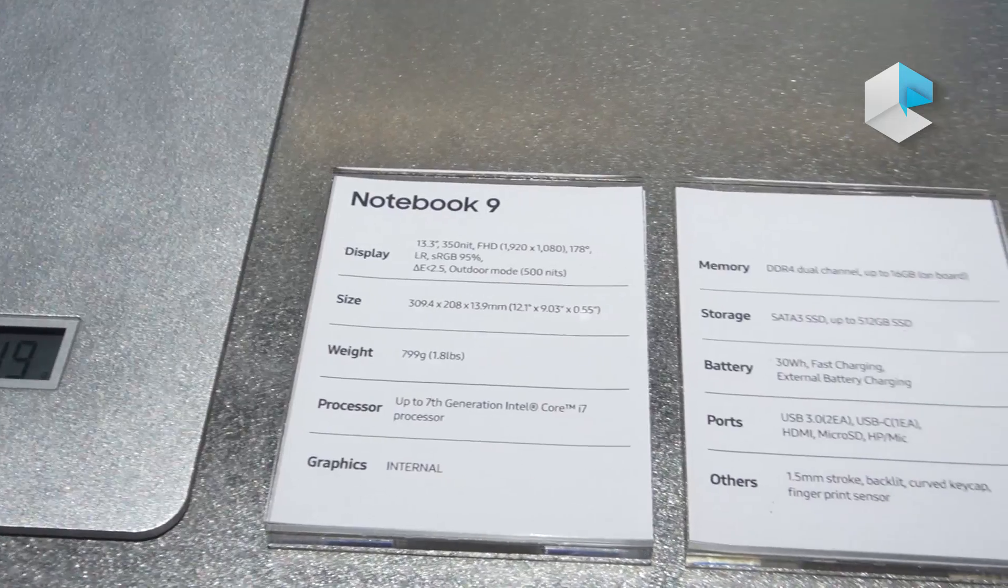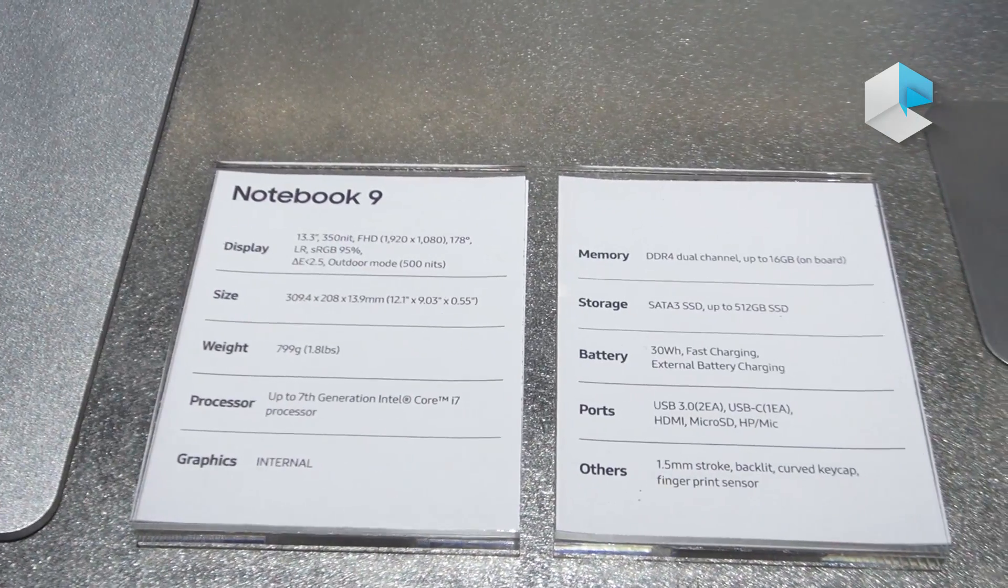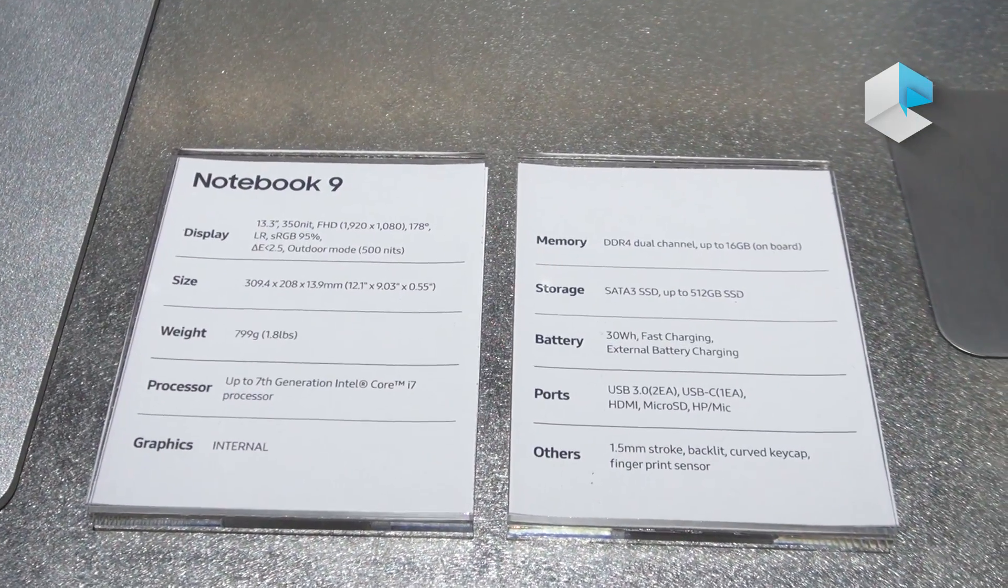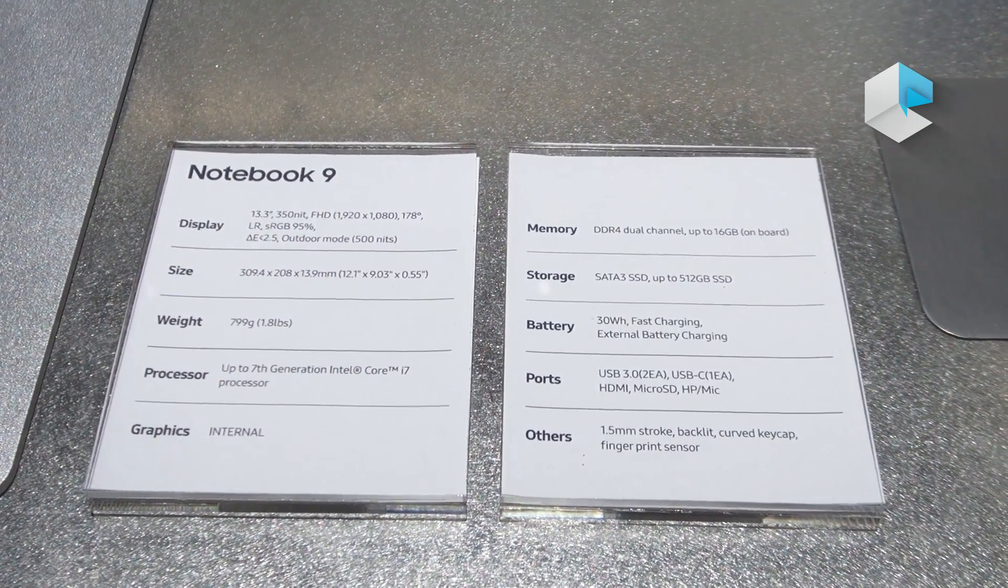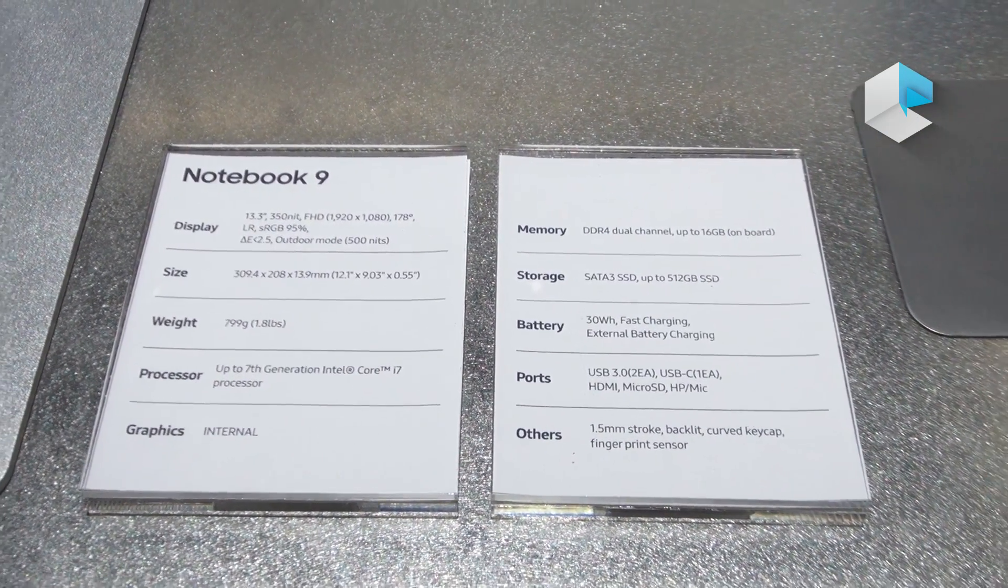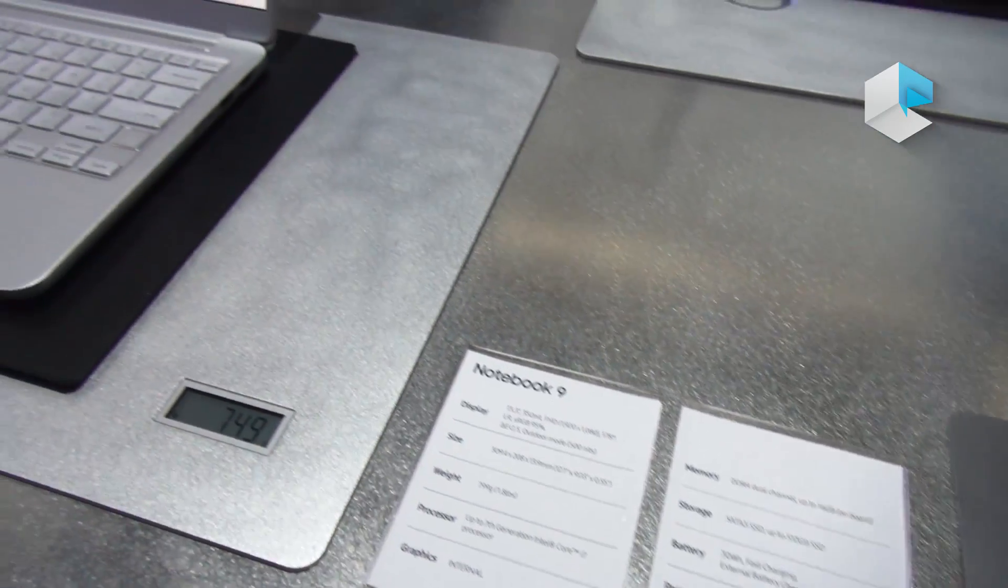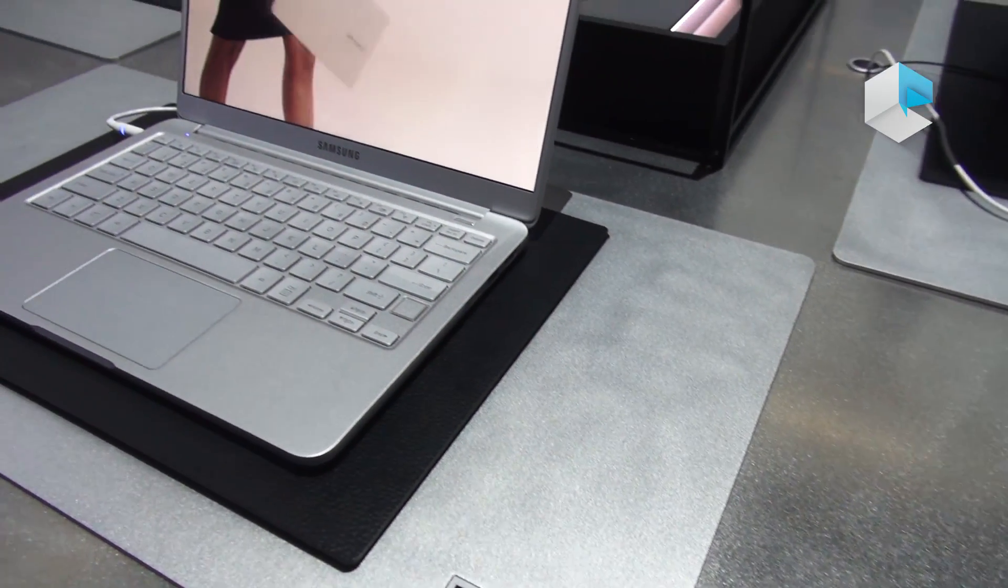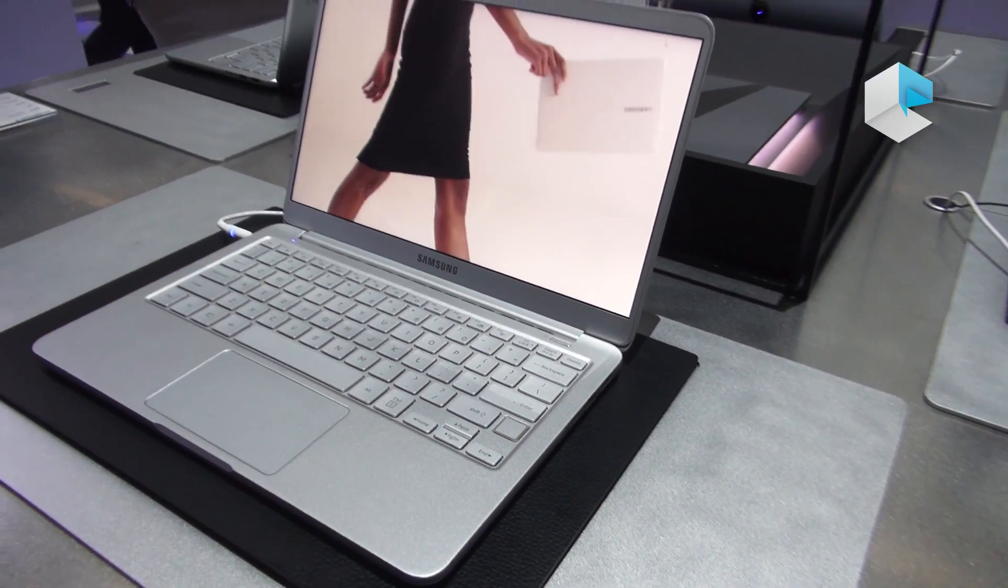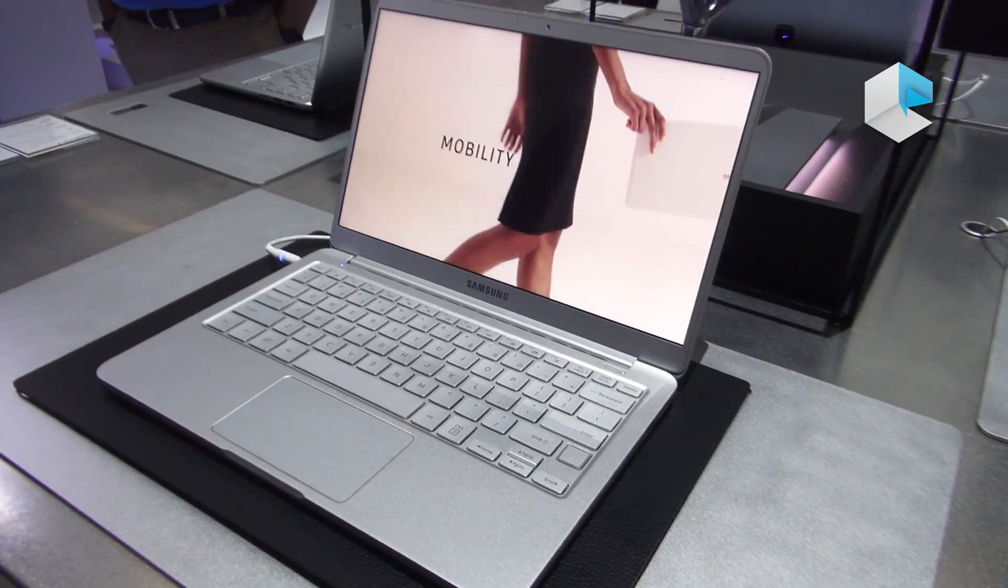These will also feature the latest in 7th generation Intel i5 and i7 processors, go up to 16 gigs of RAM and have an internal storage of up to 512 gigs on an SSD.